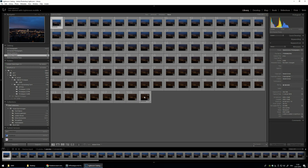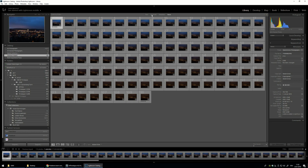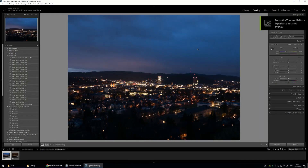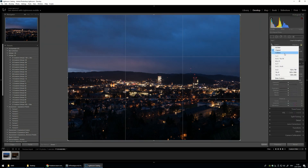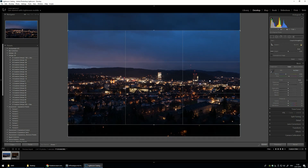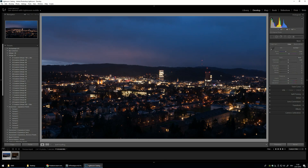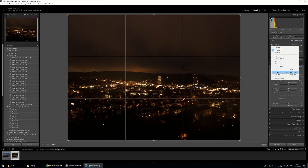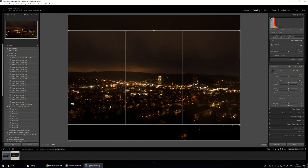Now we have imported all the images to Lightroom. We want to just use the keyframes — 4 stars. Let's develop this. First of all you want to set a crop of 16x9. That's set for the first picture.